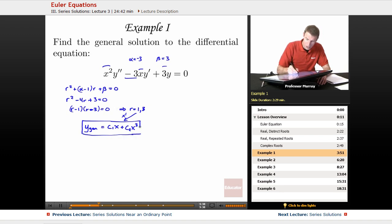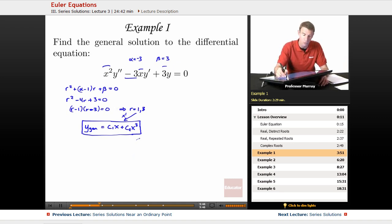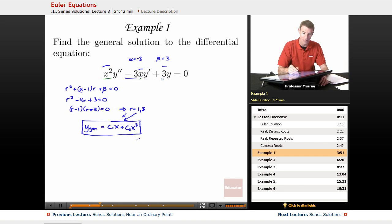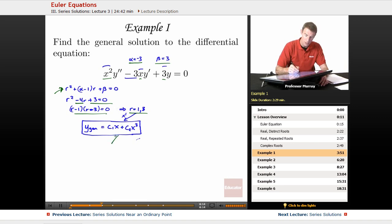To recap: we noticed this was an Euler equation because of the descending powers x squared, x, and constant. We read off alpha equals negative 3 and beta equals 3, then dropped them into the characteristic equation, remembering to subtract 1 from alpha. We got r squared minus 4r plus 3 equals zero, factored it, got roots r equals 1 and 3, and those became the exponents in the general solution.